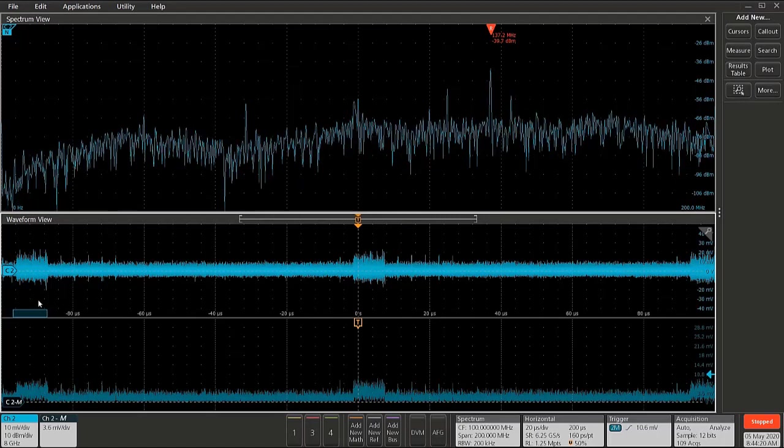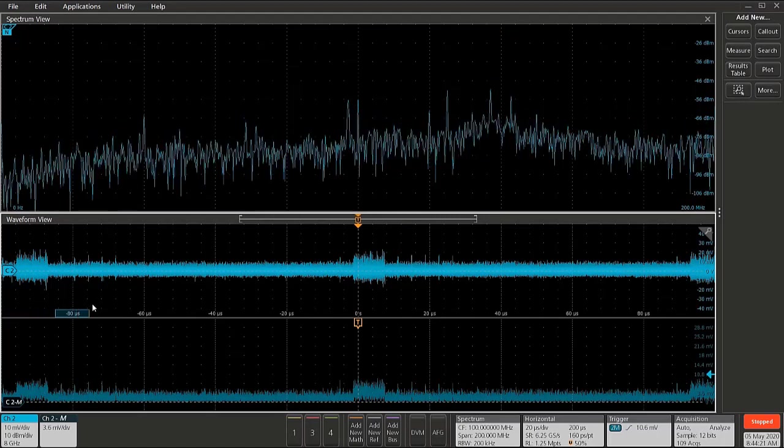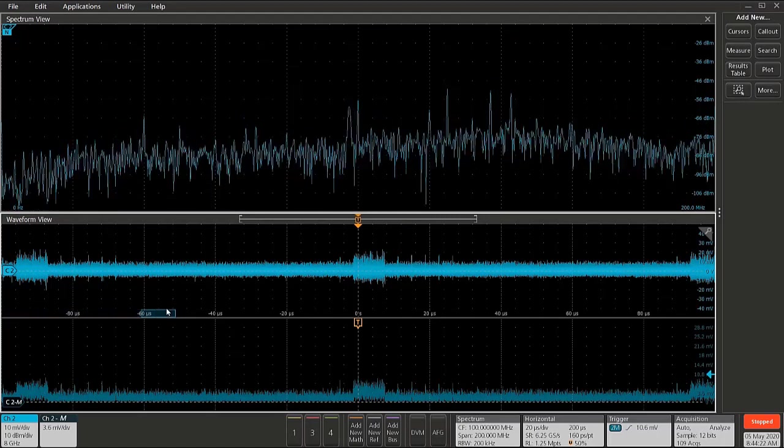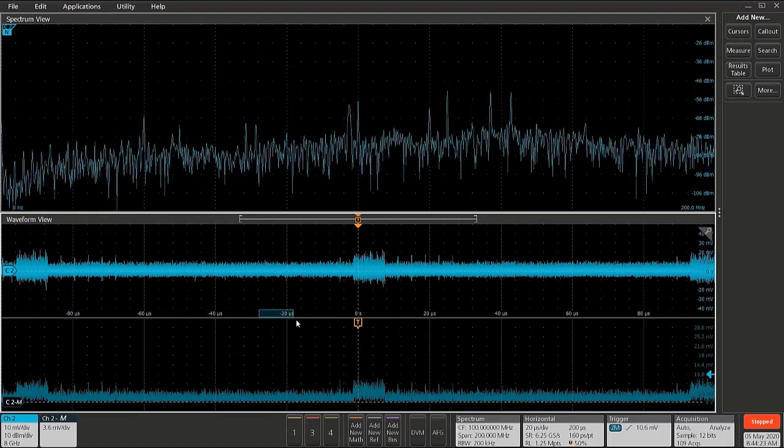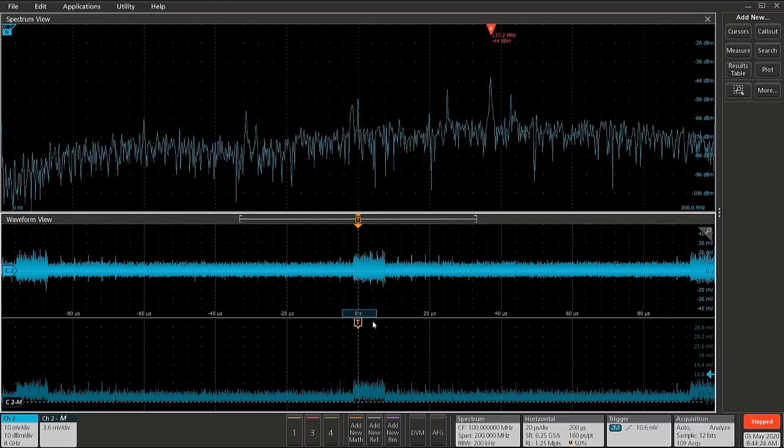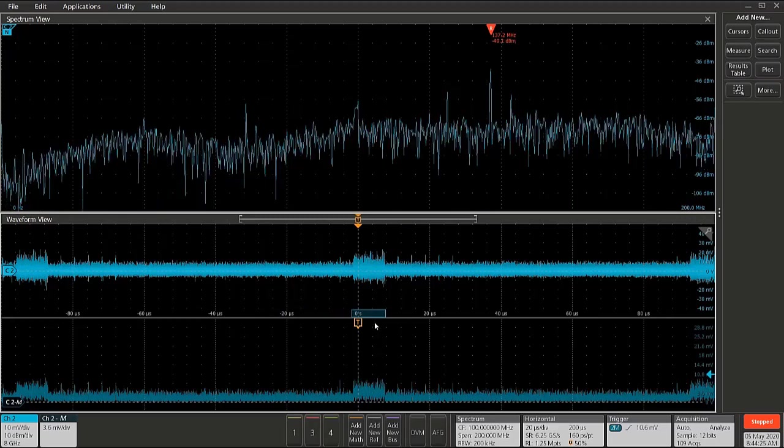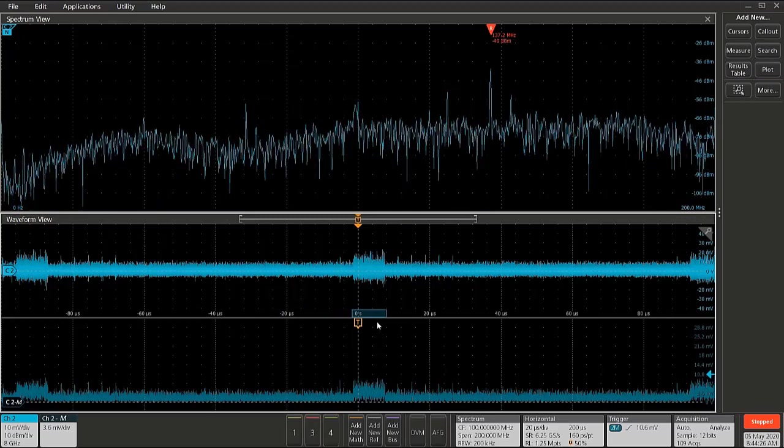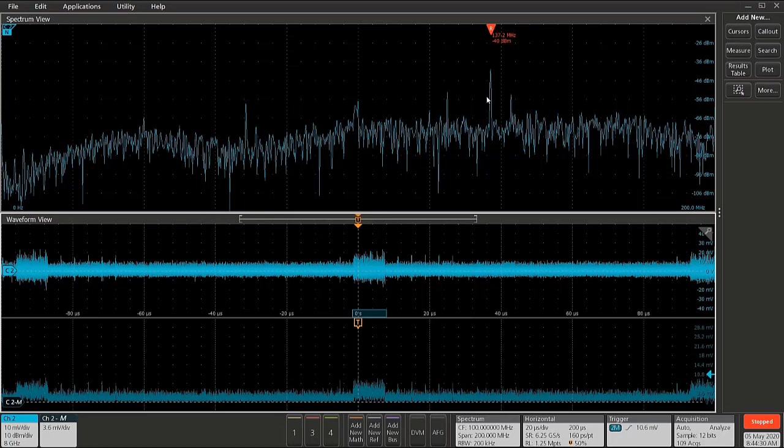Now we certainly know that this burst that we see in the time domain and in the magnitude versus time is indeed this signal at 137 megahertz. We also can see how long it's lasting. It's in the neighborhood of about 10 microseconds long.